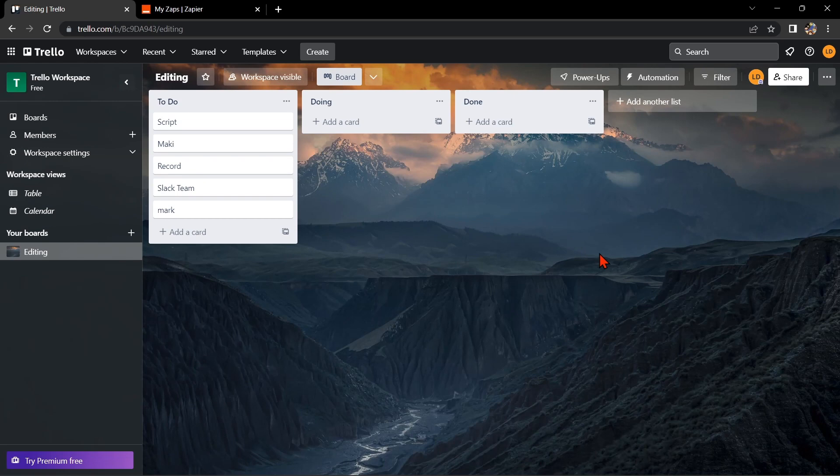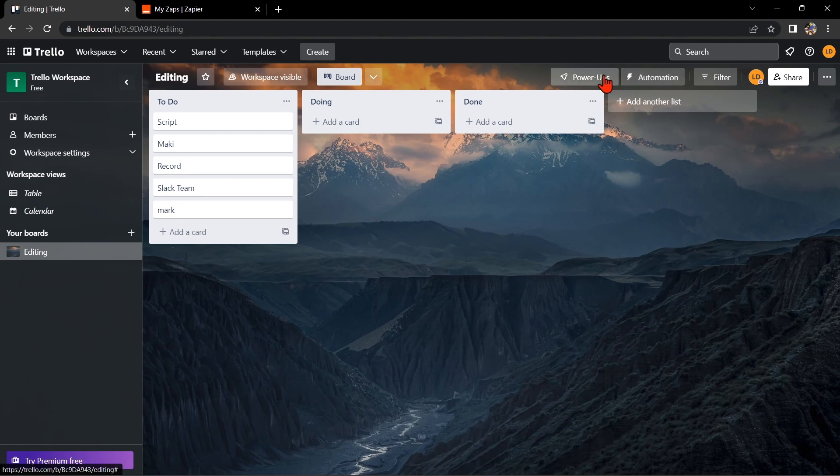First, you'll need to have a Trello account and a Slack account. Once you have those set up, go to your Trello board and click on Power-Ups option.